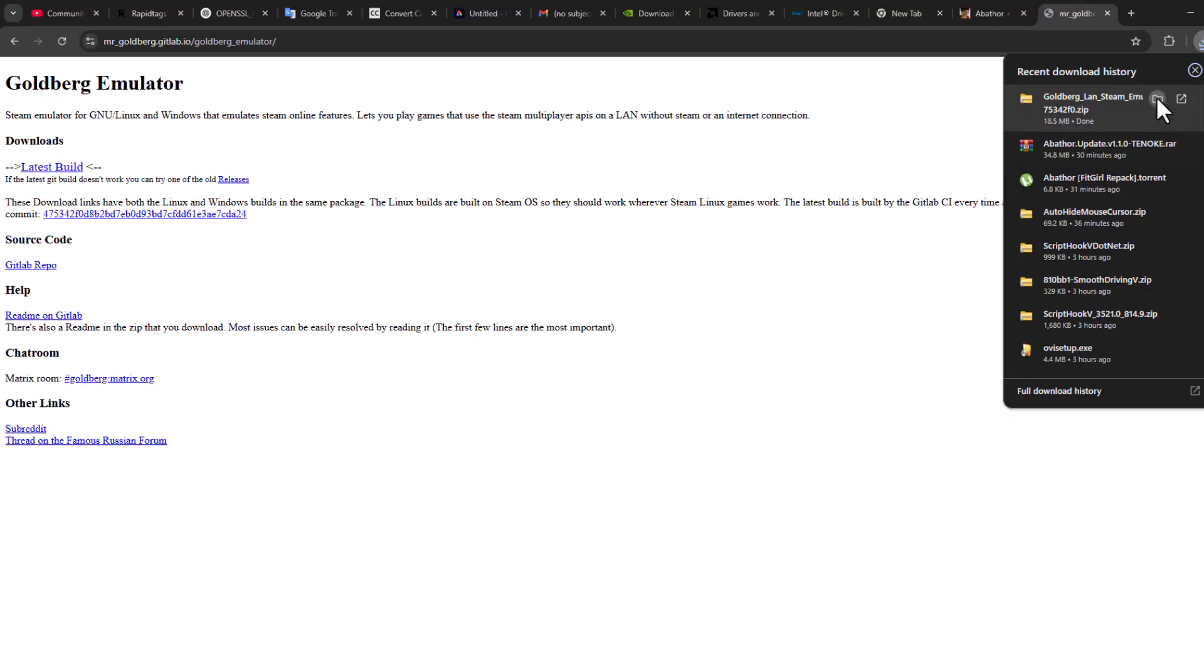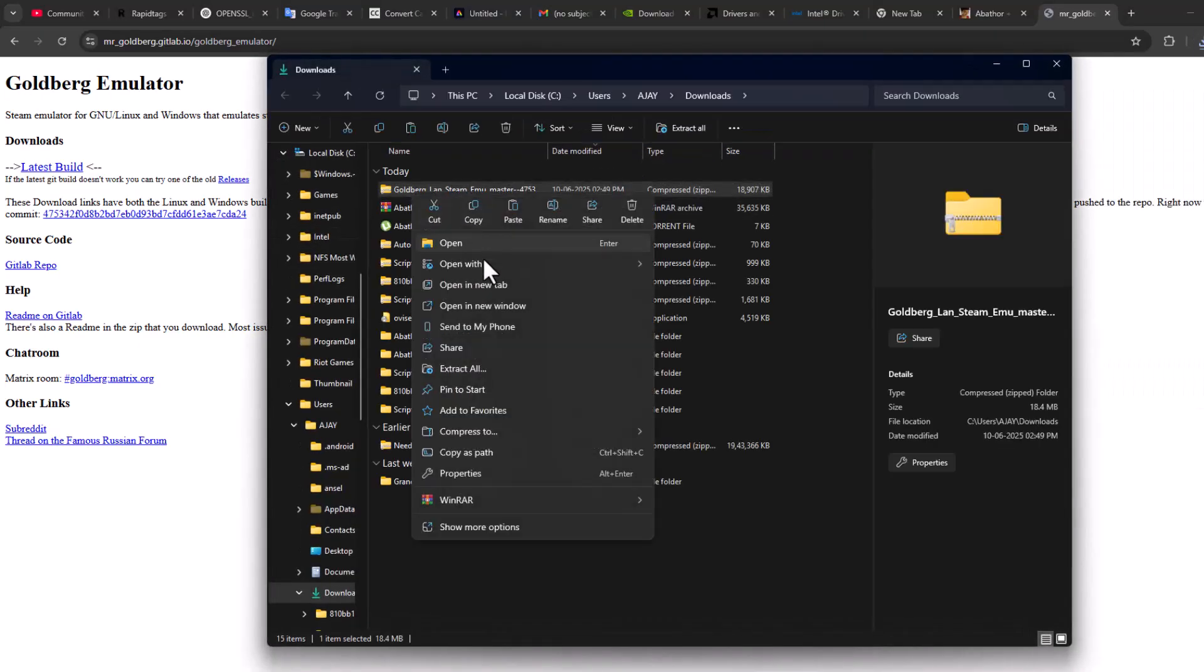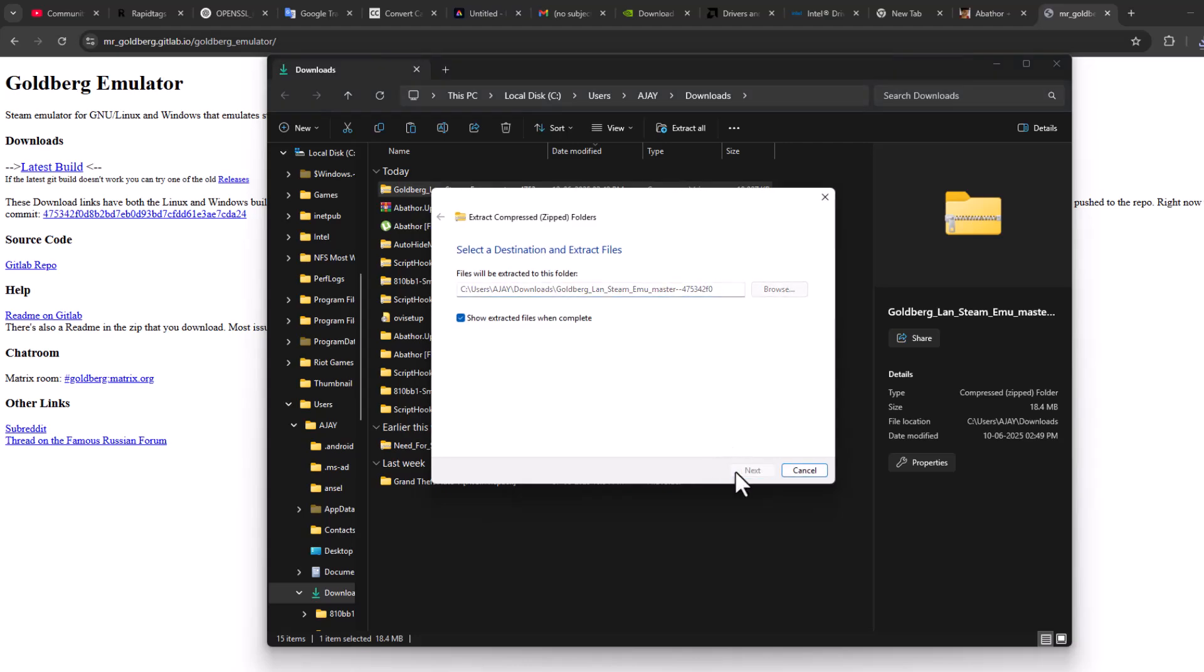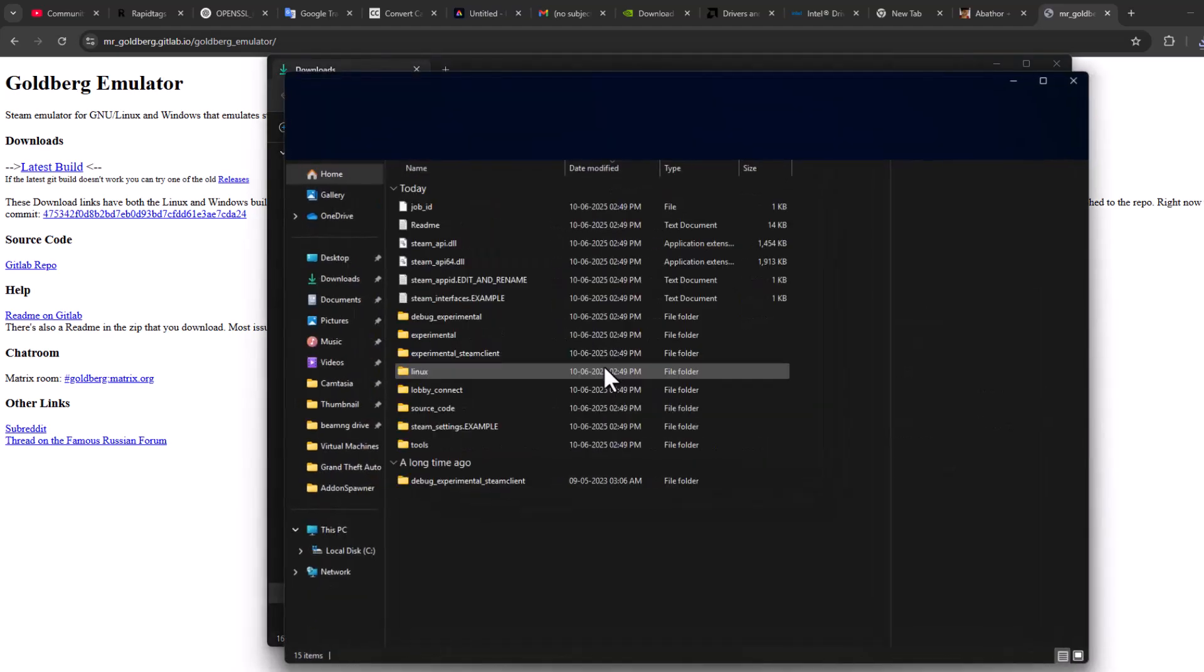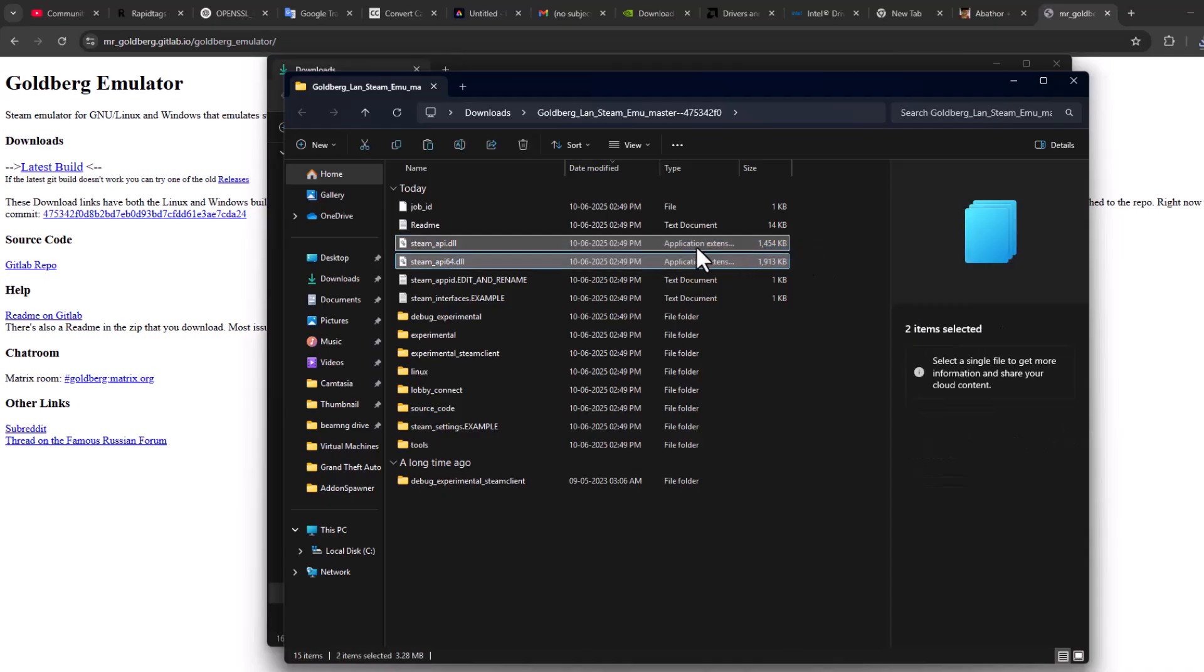After getting download done, select this folder icon. Right-click on the downloaded file and select extract all. And select extract. After getting extract done, copy these both DLL files guys.